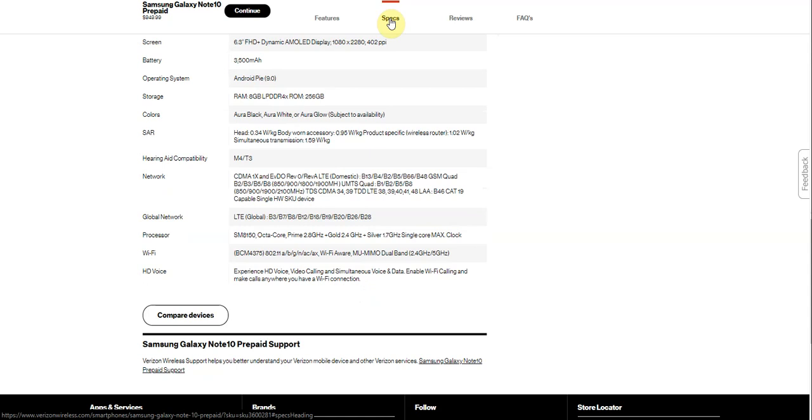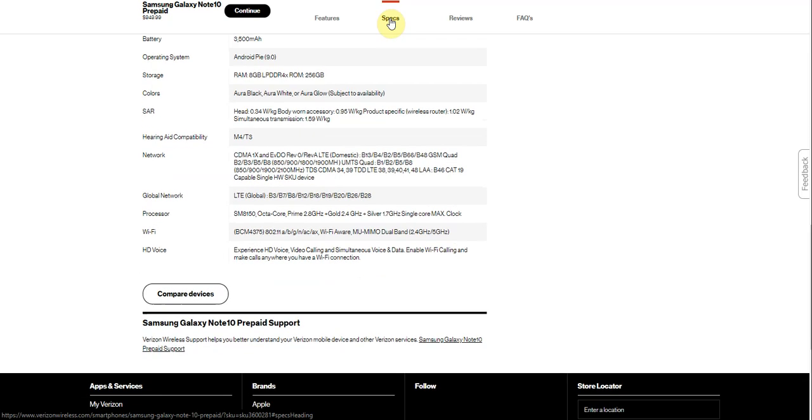Wi-Fi supports 802.11 a/b/g/n/ac/ax, which is new. Wi-Fi Aware, dual-band Wi-Fi, has HD voice which lets you experience HD voice. It does like to explain HD voice, Voice LTE, and simultaneous voice and data, and advanced Wi-Fi calling.